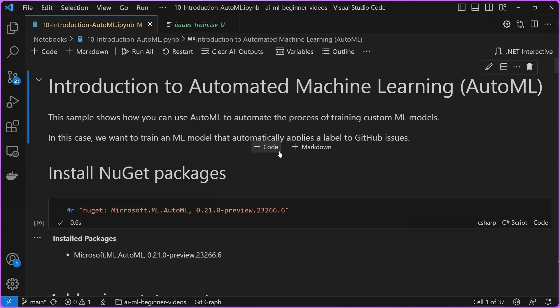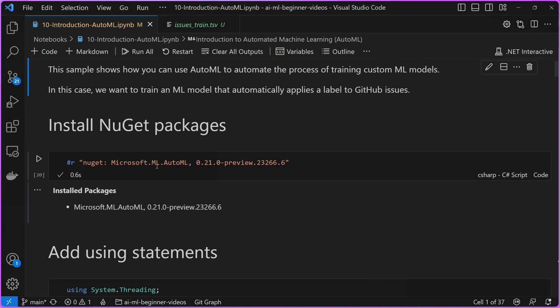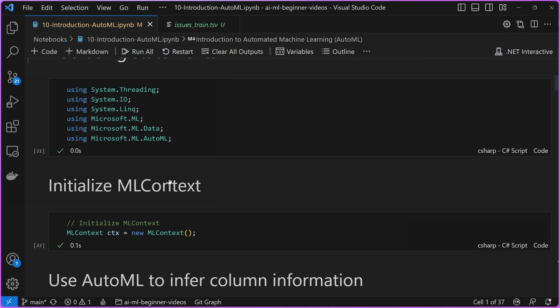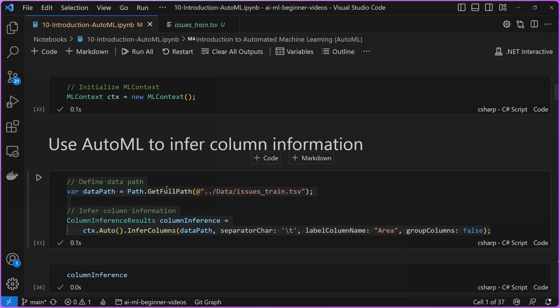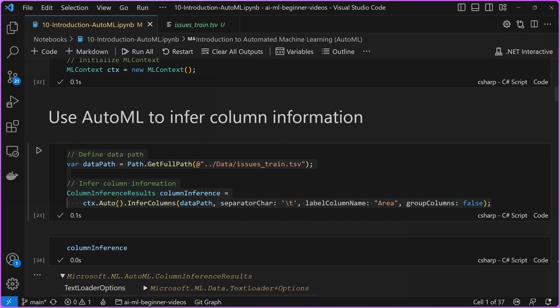How might we go about doing that with AutoML? First, we start by installing the AutoML set of NuGet packages, which are at Microsoft.ML.AutoML NuGet. We add our using statements and then we initialize our ML context. In ML.NET, ML context is the entry point for all applications. Then we use this Auto construct and call the InferColumns method, telling it: here's our dataset, here's how the dataset is separated (it's tab-delimited), here's the label column — the thing we're trying to predict — and just make sure that the columns are processed separately.